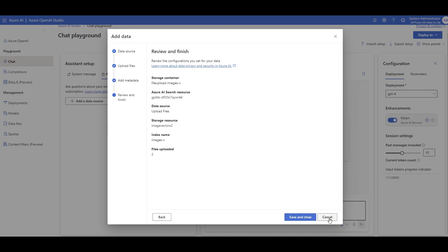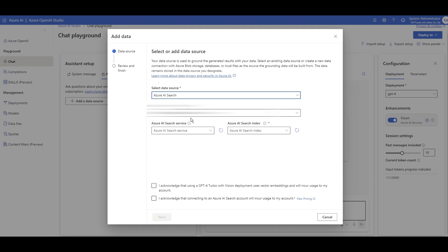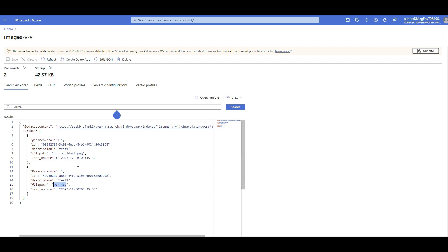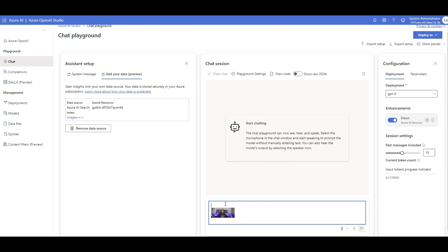I click next, it creates an index — I already created that before so I won't save it, I click cancel. I simply add a data source using the one I already created in AI Search. I acknowledge and click next, then save and close. Now I'm connected to my index containing those two images. I'll go to the playground, upload this image that the model has never seen and is not in my database, and say 'explain this image.'